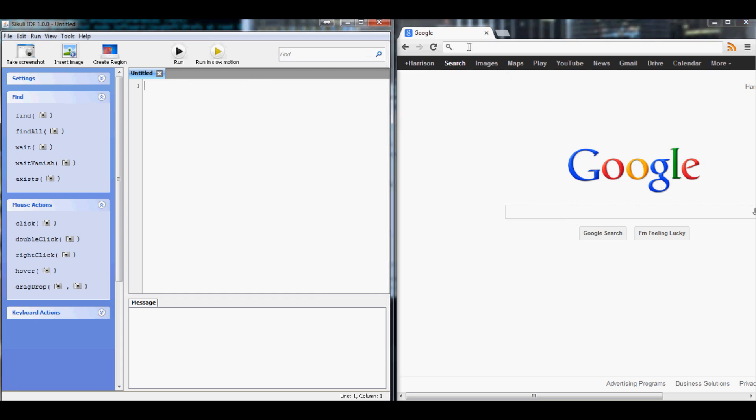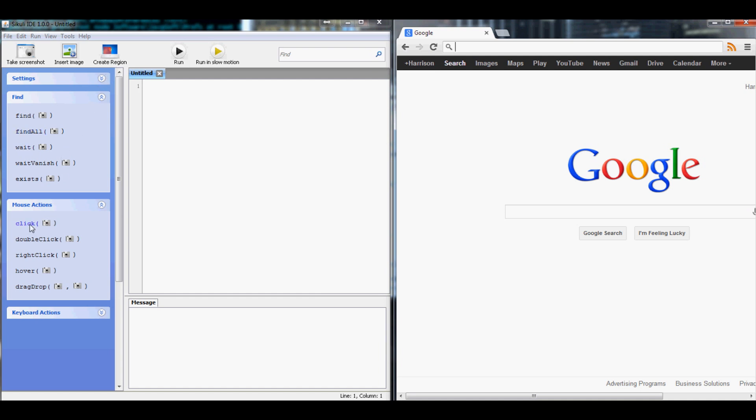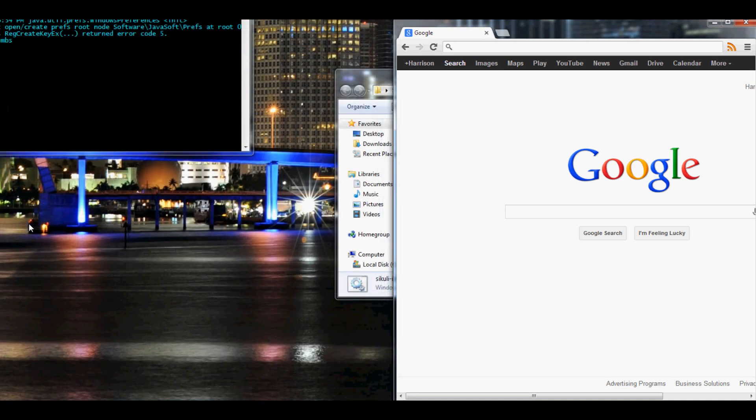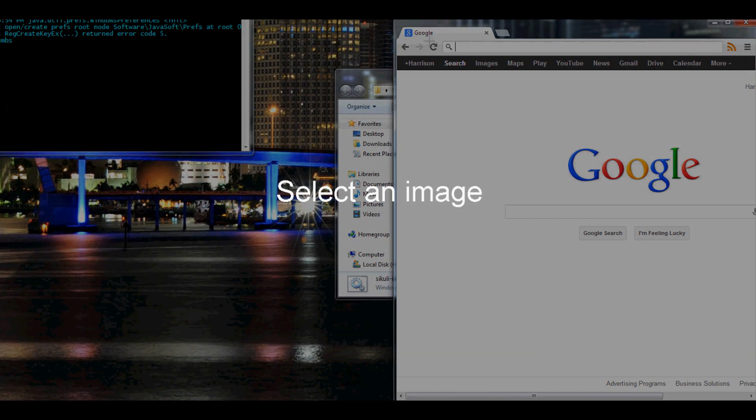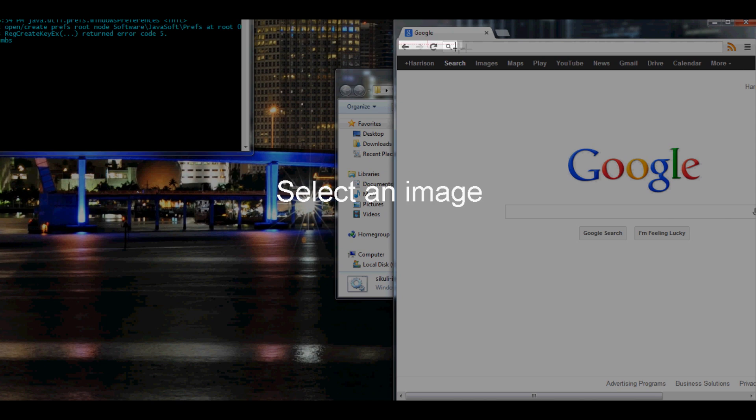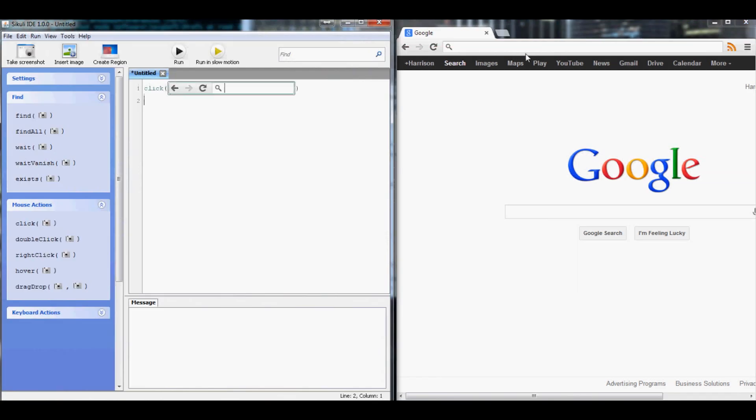What we're going to do is start here, and the first thing we want to do is have the mouse come to this address bar and click on it. So the way we're going to do that is we want it to click, and where do we want it to click? It's going to be right here.